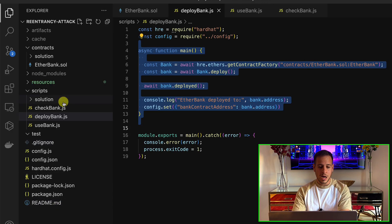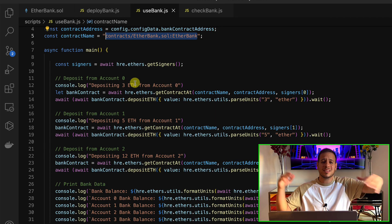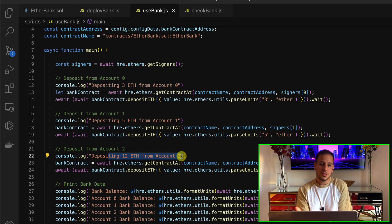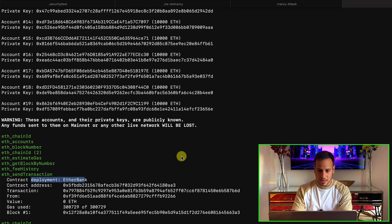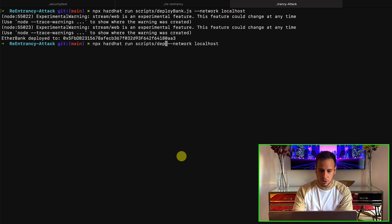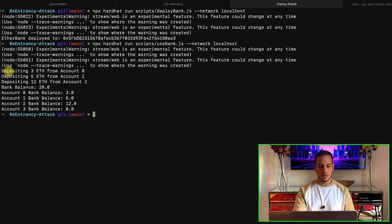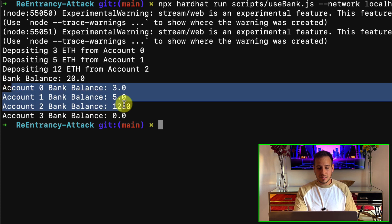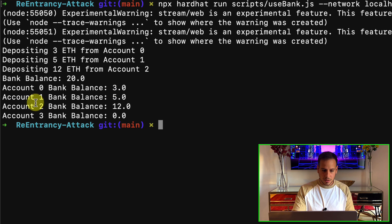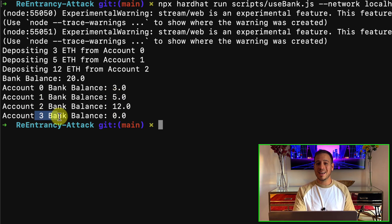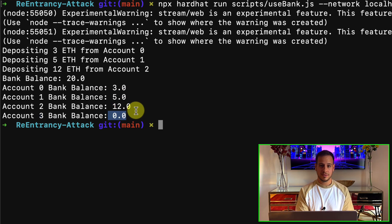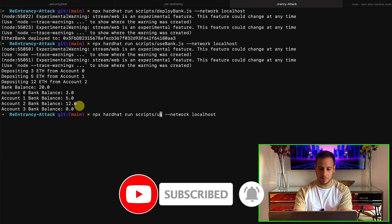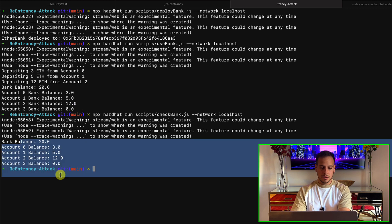The next script to run is 'use bank', which simulates some activity. It deposits 3 ETH from account 0, then 5 ETH from account 1, 12 from account 2 — so the bank is realistic with users depositing ETH to it. The script shows: depositing 3 ETH, depositing 5 ETH, etc., and now the bank has 20 ETH in the balance. Account 0 has 3, account 1 has 5, account 2 has 12, and account 3 — the attacker — has 0. You can check the bank status anytime by running the 'check bank' script to see the balances.